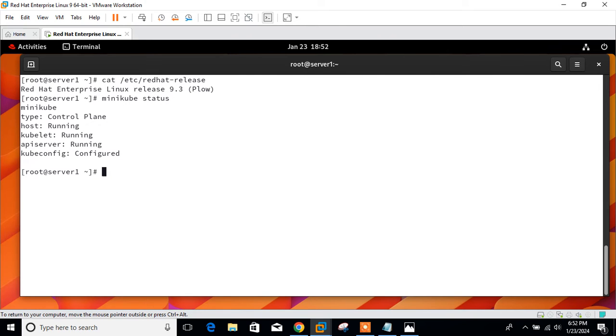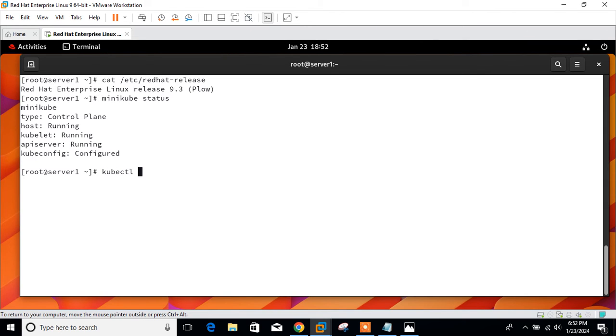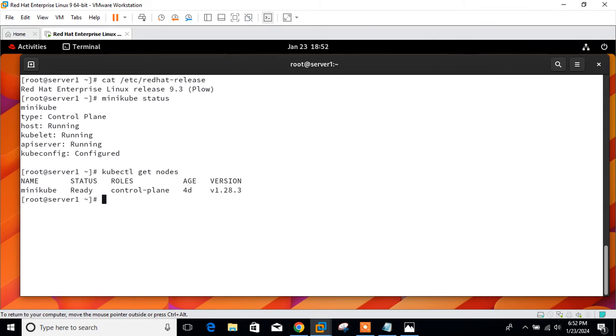Here you can see it's Red Hat release 9.3. And if you talk about minikube status, yeah it is running and configured perfectly. So before moving to next, we need to verify the status of cluster to check the node availability. We need to run the command kubectl get nodes.